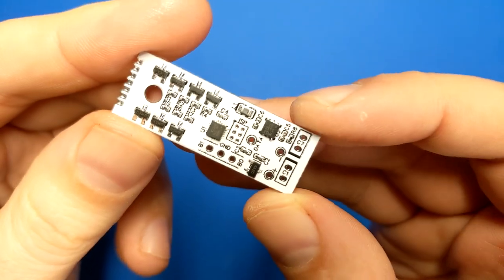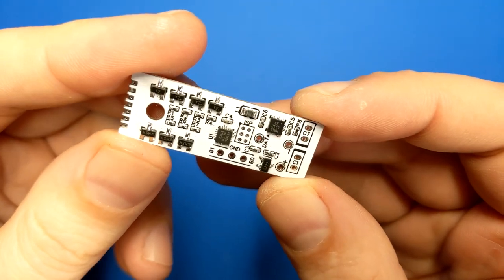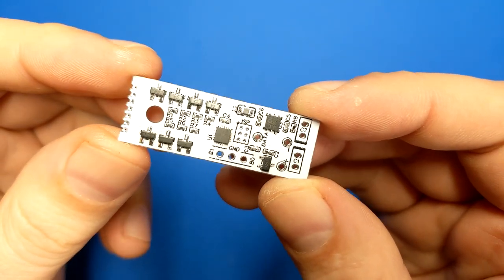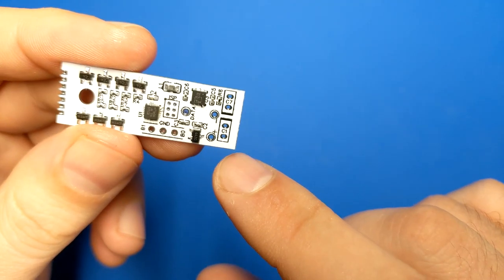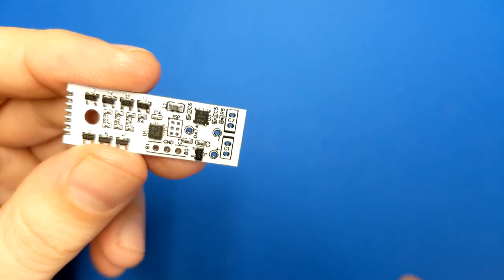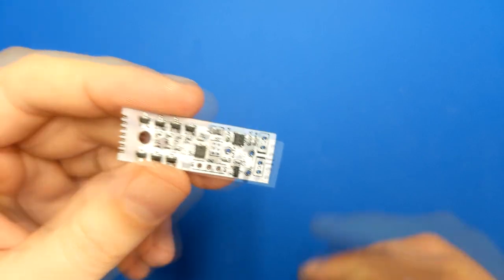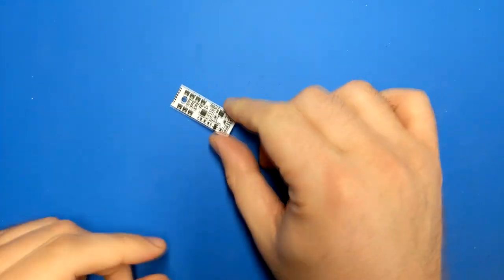And there is the assembled board. Well, almost assembled. Two capacitors that I still need to add.